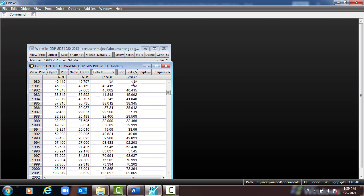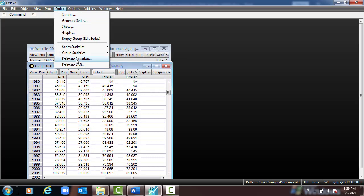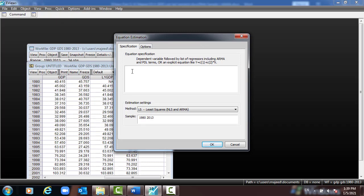You can extend this to lag3 and beyond as needed. Then you can run the regression and do the analysis. Go to Quick > Estimate Equation and type all the coefficients: GDP, C, GDS, GDP(-1), GDP(-2). We can use the OLS method. Double-checking: GDP, constant, GDS, GDP-1, GDP-2, which is lag2. Click OK.